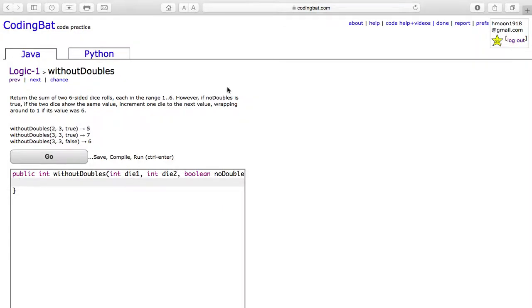Today we will be doing the problem without doubles in logic 1 of coding bat. The problem reads, return the sum of two six-sided dice rolls, each in the range of 1 through 6.